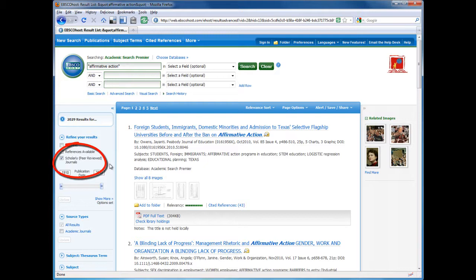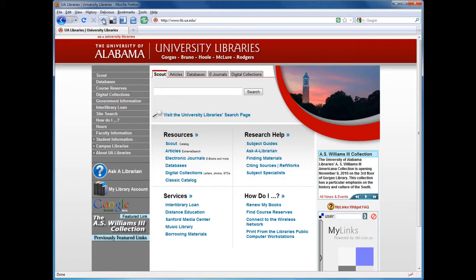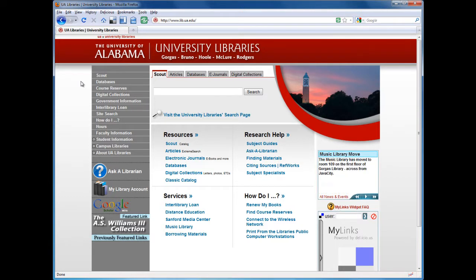There are many other electronic databases you can use to find scholarly articles. They can be found on the library's databases page. When searching, keep an eye out for limiters or checkboxes that say scholarly, academic, peer-reviewed, or refereed.